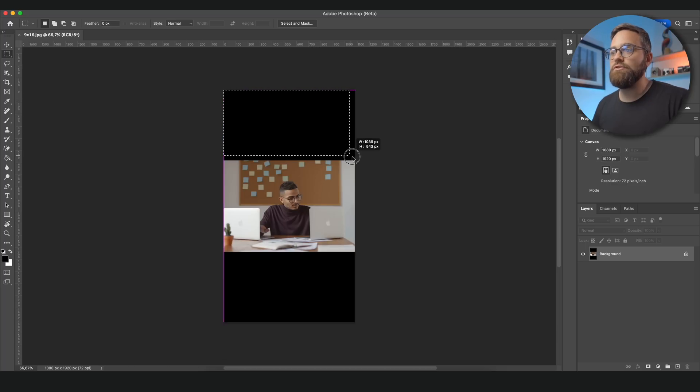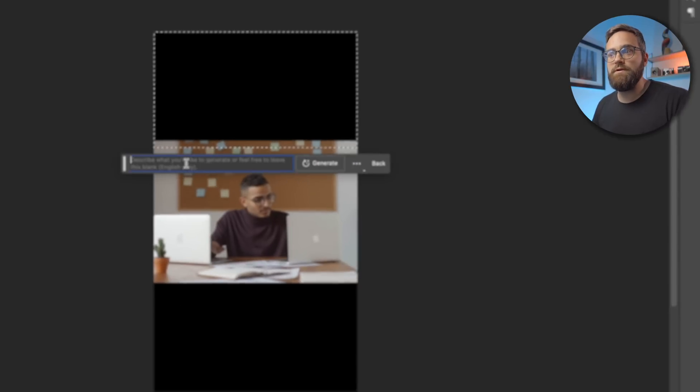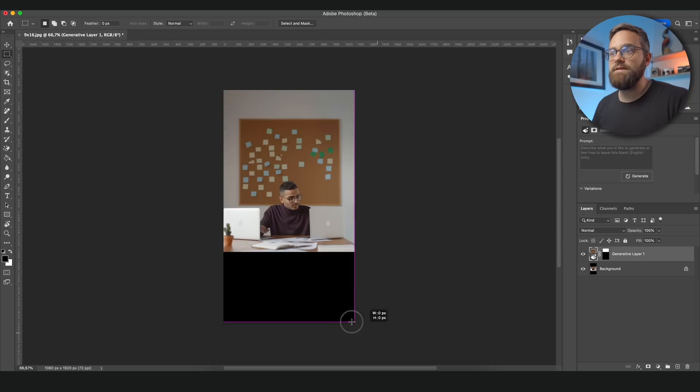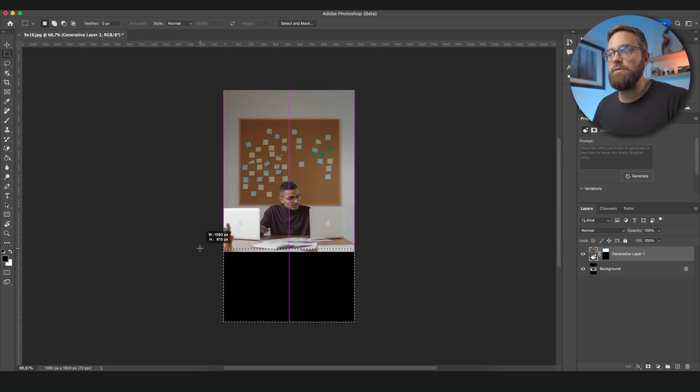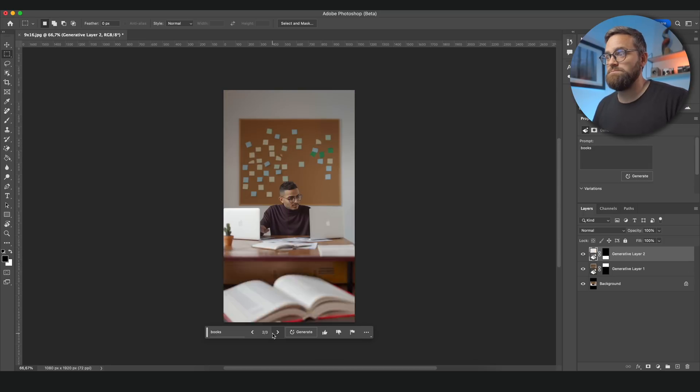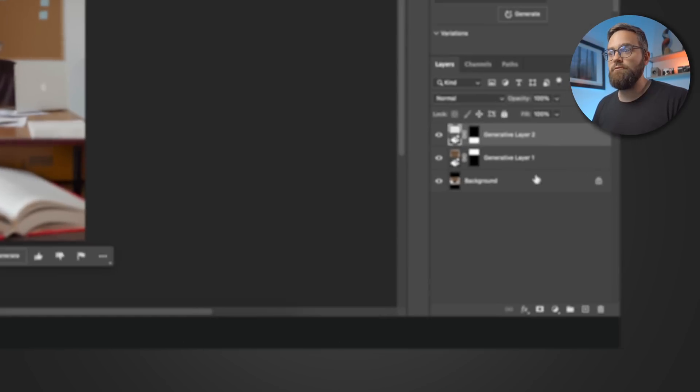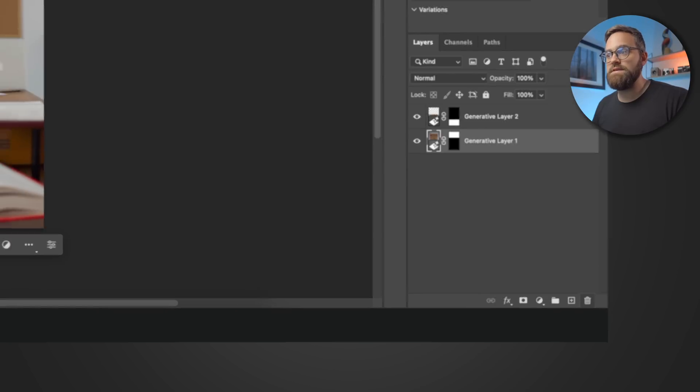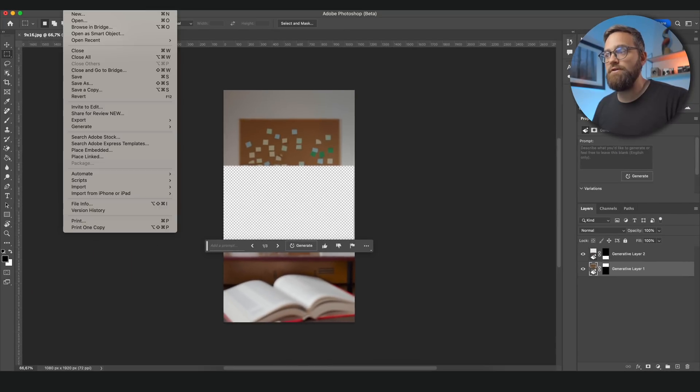Now I'll select the top part and click generate without entering any text. Next I'll select the bottom part and for this I'll put in a prompt, for example, books.